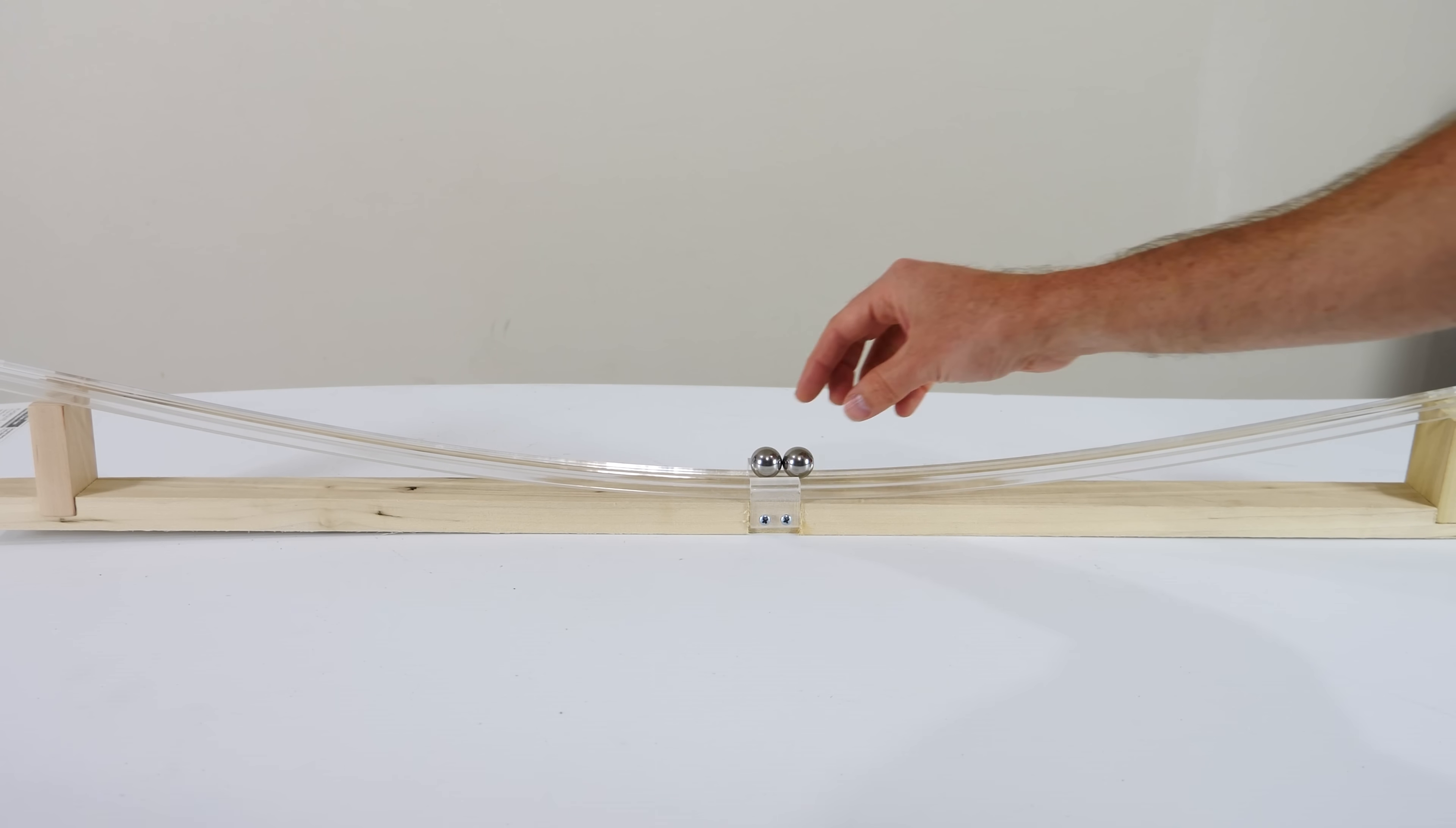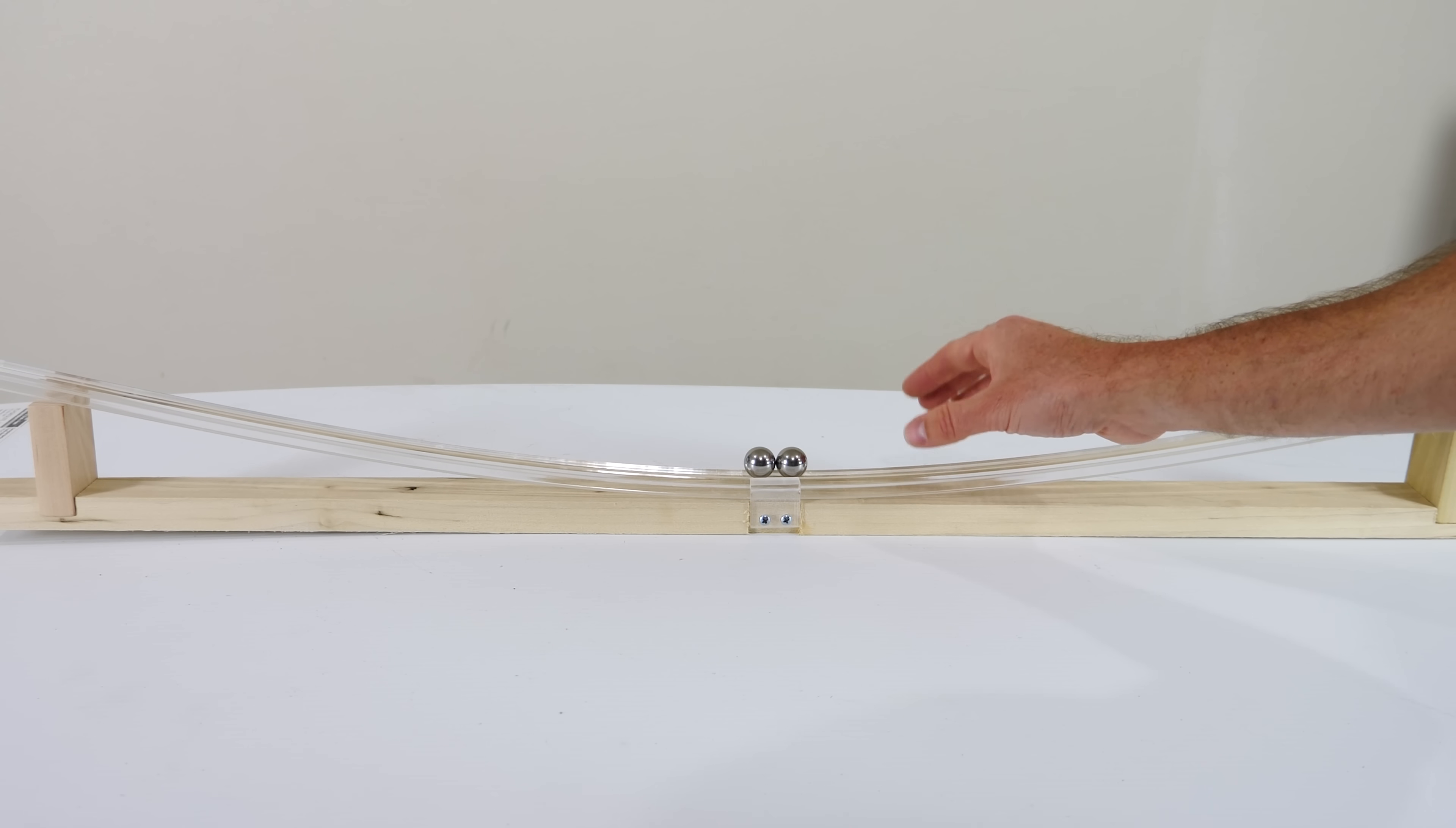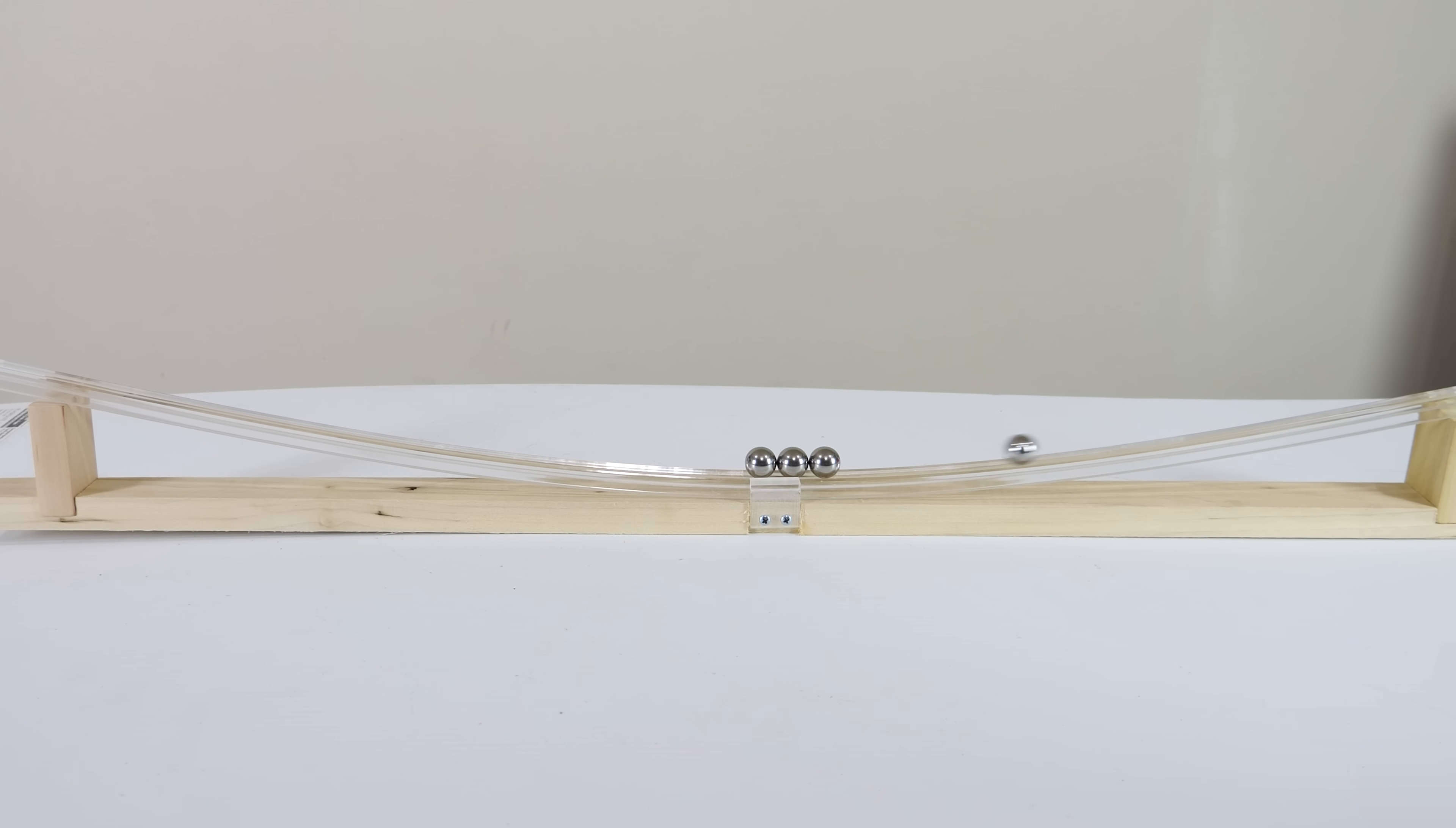The reason this is happening is because of something called conservation of momentum. Let's see if momentum is conserved no matter how many balls I put on. Works for three. Try four. Also four.